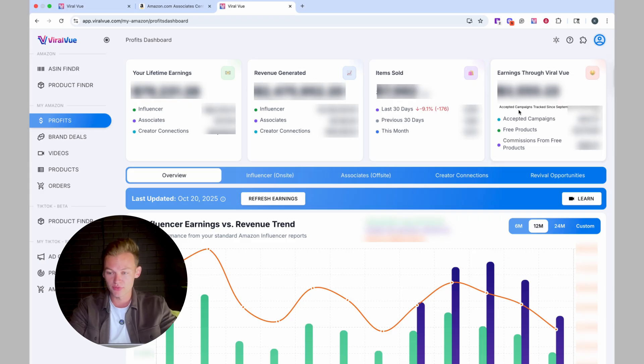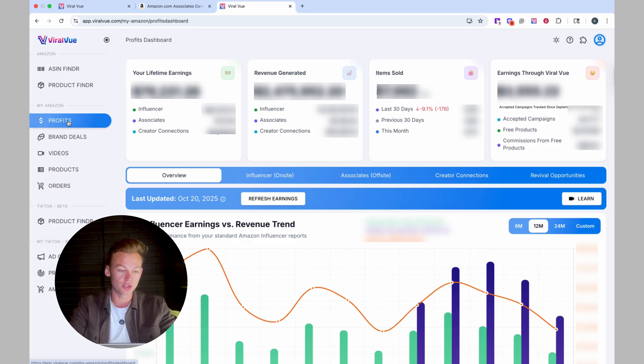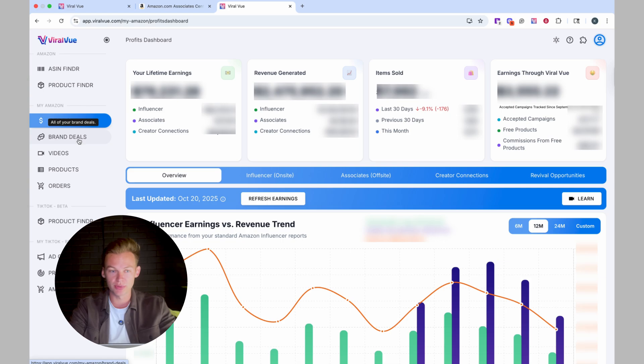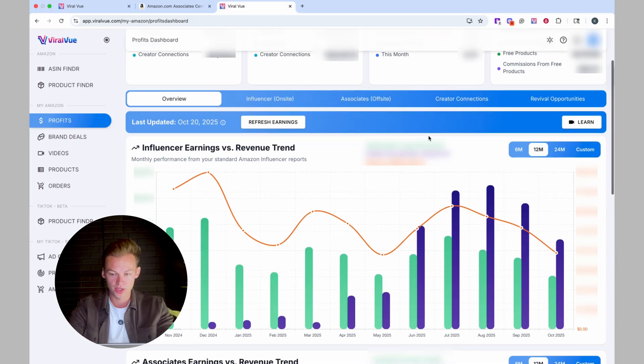Now, in order for this data to be completely accurate, you need to make sure that you're updating your brand deal sheet accordingly. If you want a video on what the brand deal sheet is and how to keep track of all the brand deals that are coming in, drop a comment down below and I'll send you a video.